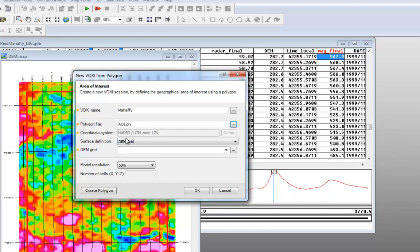If your polygon file already has a coordinate system defined, the coordinate system will automatically be filled out. If your file does not have a coordinate system, then the define button will be active, and you can use it to define your coordinate system.